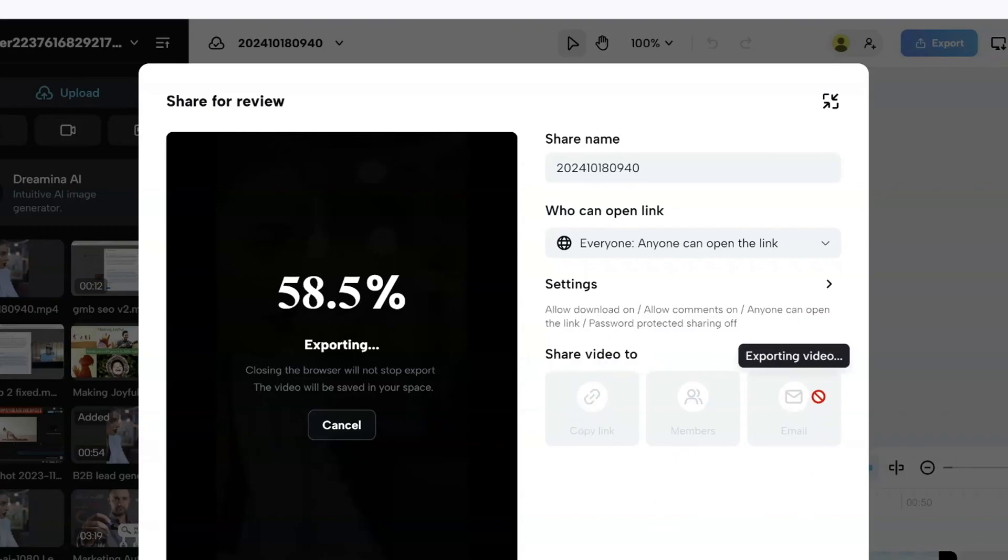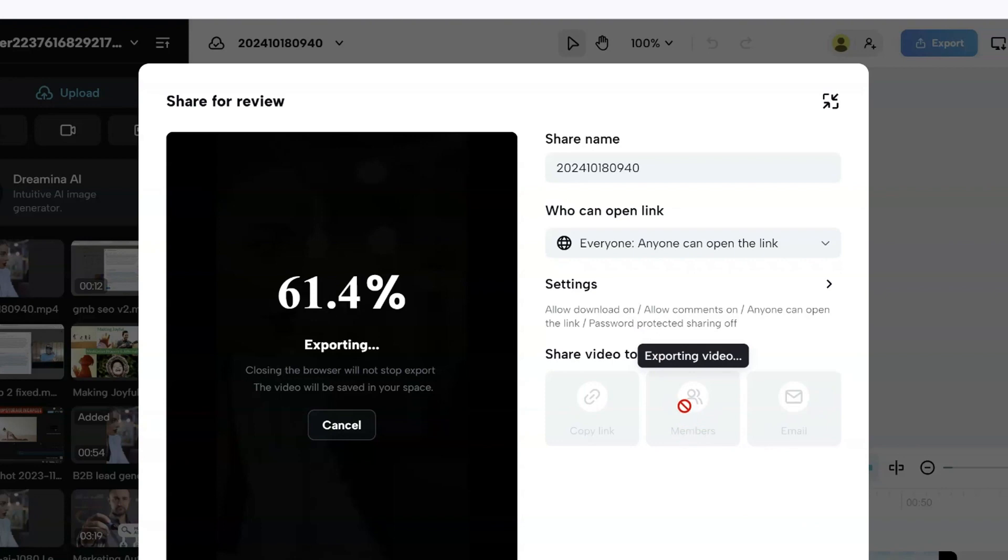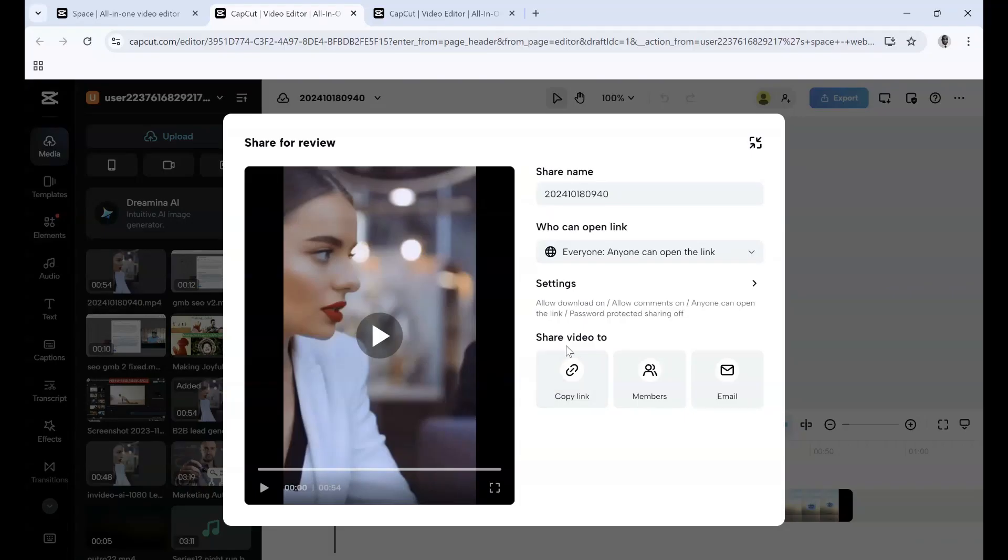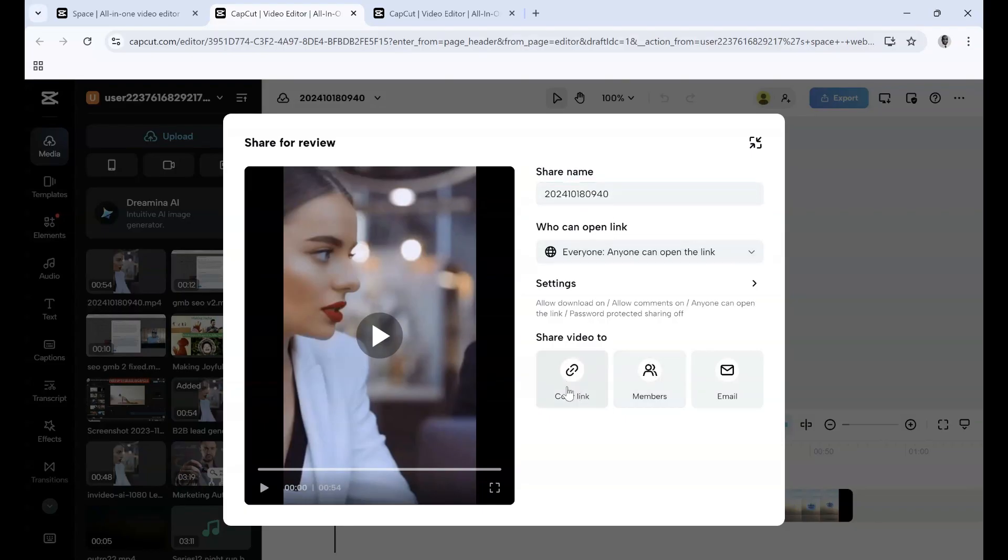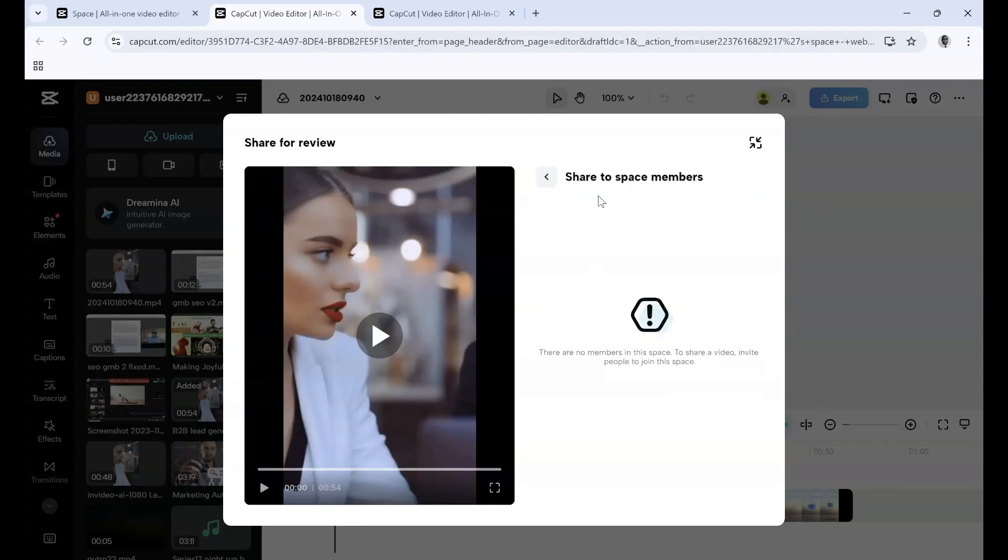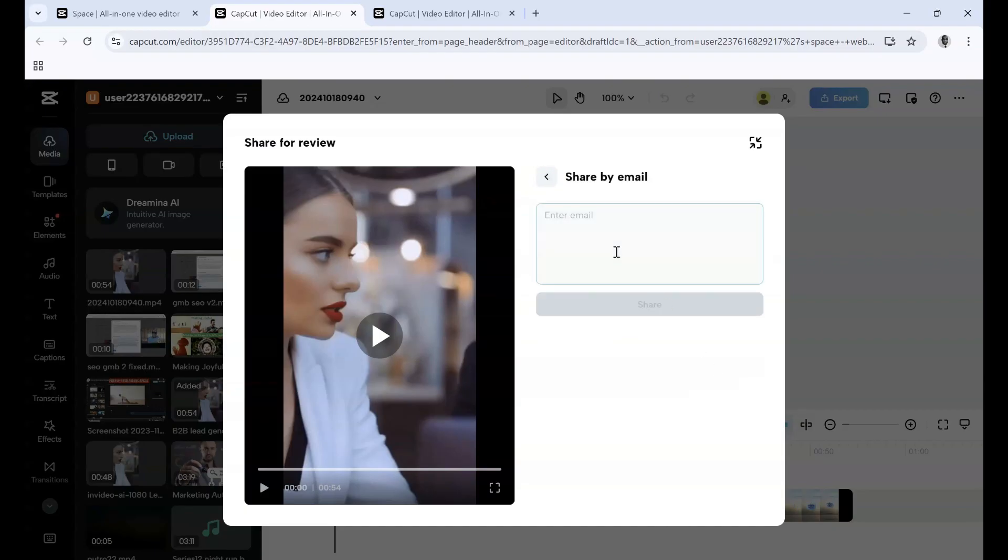You can email it and keep it to members—that's how you export to present it. Once it's done rendering, you can change the name and copy the link. You can share it with members or space members, or send it as an email. You enter your email and then share, which is pretty cool.